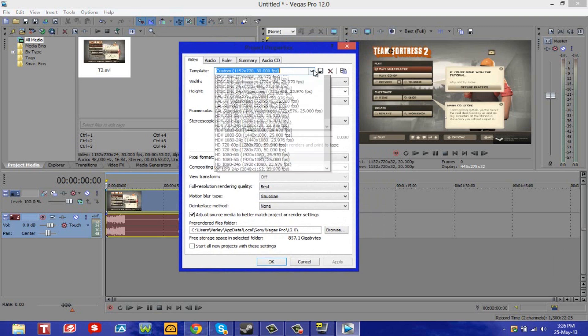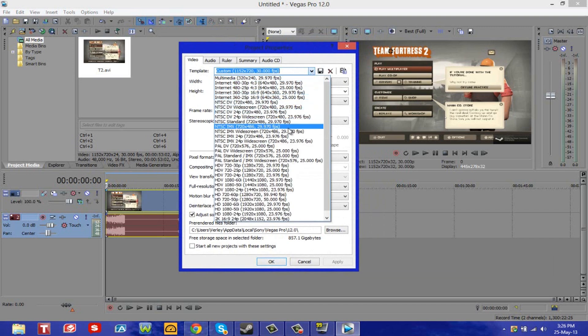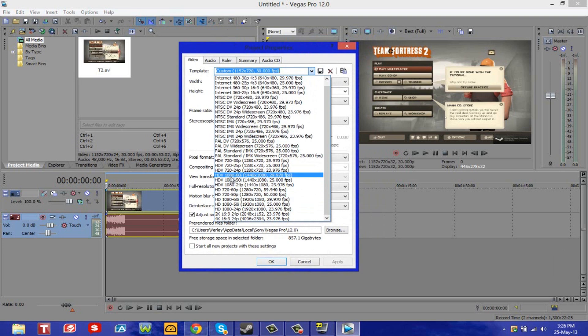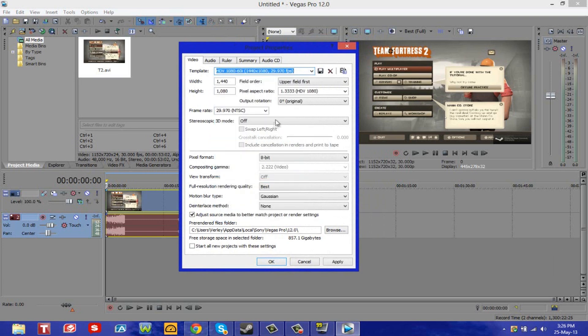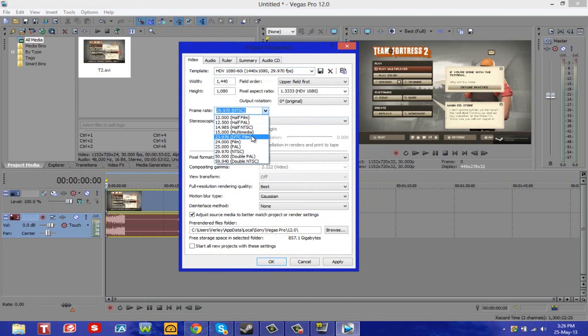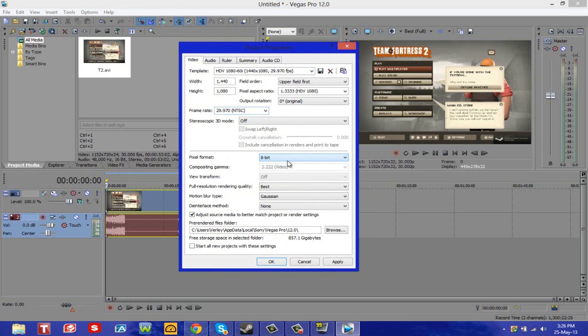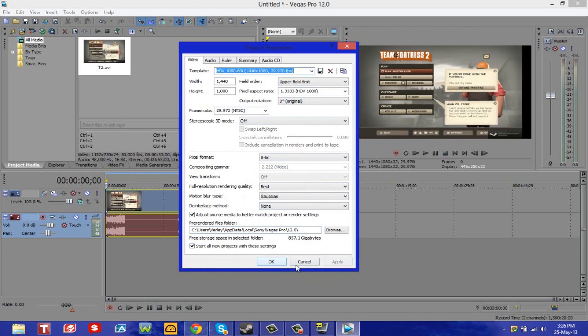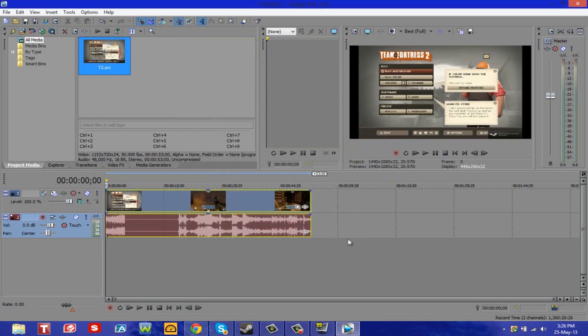In templates I select whatever I want to render in. So 1080, for example, I'd go to HDV 1080 60i. And for the frame rate I select whatever's closest to 30, so 29.970. Then I go down to pixel format, leave that at 8. Full resolution rendering quality, of course you want to set that to best. It will probably be set at preview, so you want to change that to best. Motion blur type I leave that at Gaussian. I'm not sure what that is. And I leave these two checked so I don't have to do this every time I open up Vegas. Then I simply hit apply and okay.